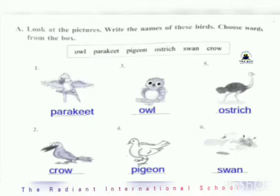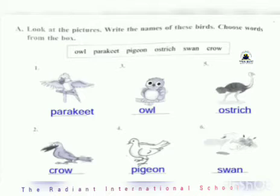Second is crow — C-R-O-W, crow. Third is the picture of owl — O-W-L, owl. Fourth is the picture of pigeon — P-I-G-E-O-N, pigeon. Fifth is the picture of ostrich — O-S-T-R-I-C-H, ostrich. And sixth is the picture of swan — S-W-A-N, swan.